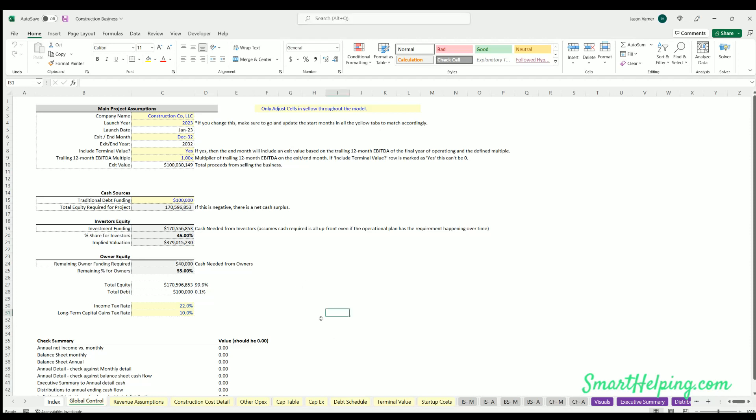Hey everybody, what's happening? Welcome to smarthelping.com. This is the construction business financial model overview. I'm going to go through every assumption tab, explain how all the assumptions work together. The focus on the construction business model here was to be able to get a close forecast for cash flow requirements and scaling multiple construction jobs.